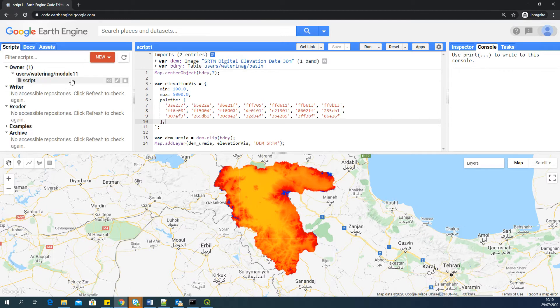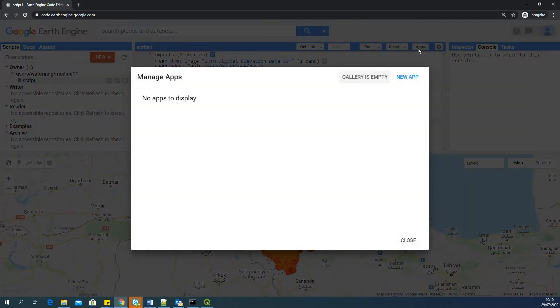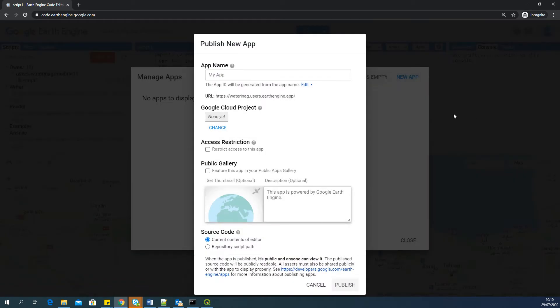Now let's see how to convert this script into an app. For that, there is an option called Apps here, Manage Apps. So I'll go to Manage Apps. I click on New App.